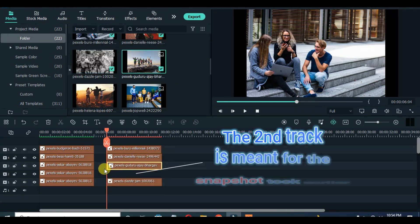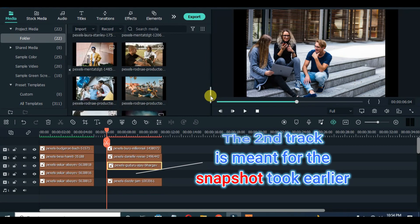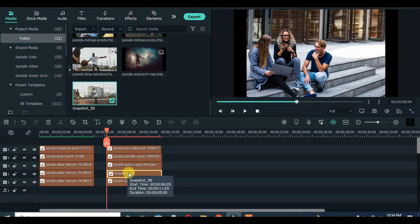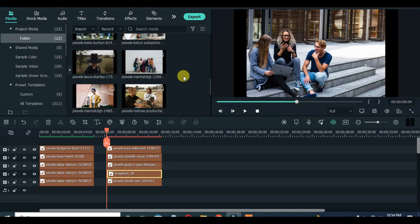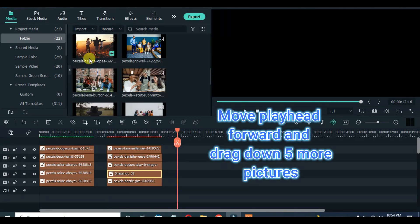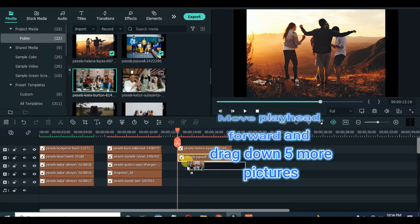The second track is meant for the snapshot I took earlier. Move the playhead forward and drag down another 5 pictures.